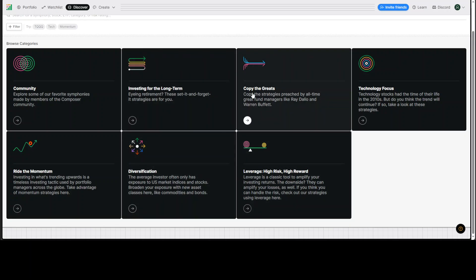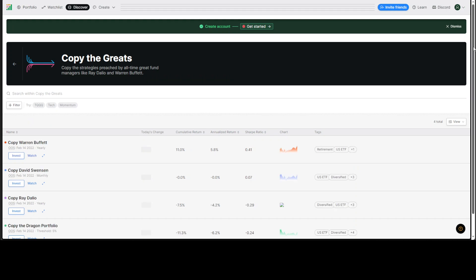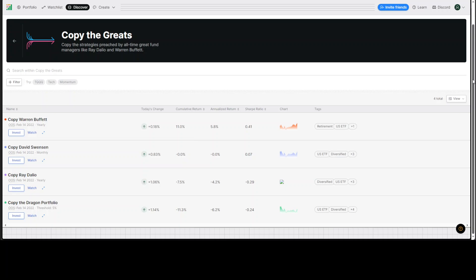Okay, so let's see what exactly happens in copy the greats. So if I go into copy the greats, then these are the strategies. It says copy Warren Buffett, David Swenson, Ray Dalio and Dragon Portfolio. Okay, that is interesting. And now out of these greats, you already know who Warren Buffett is.